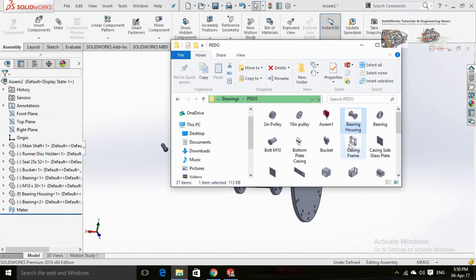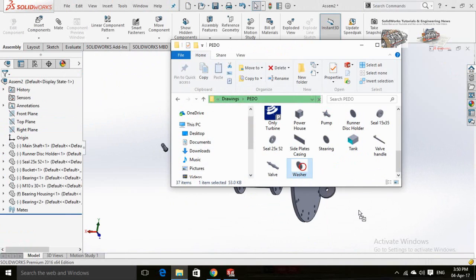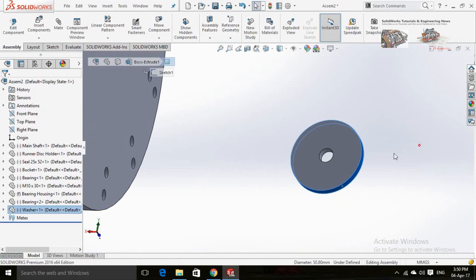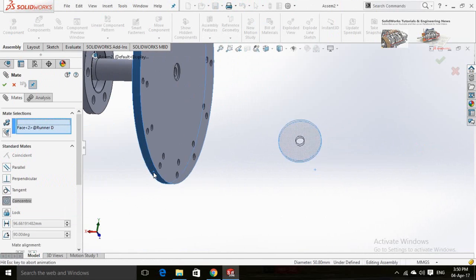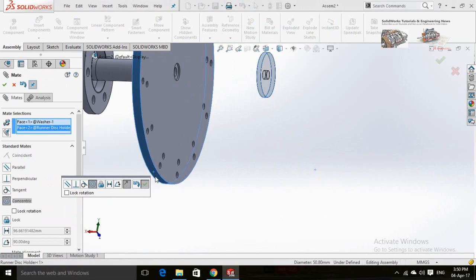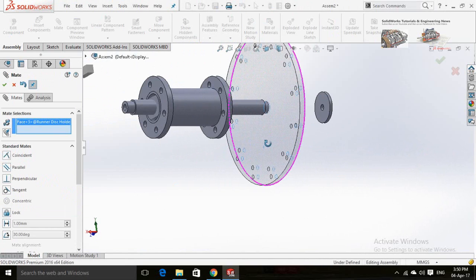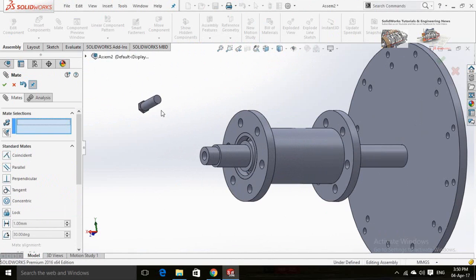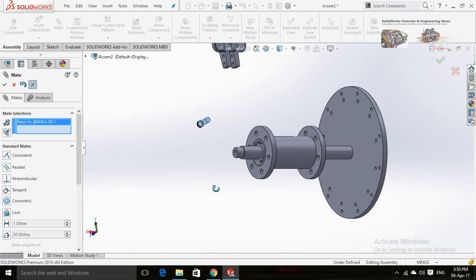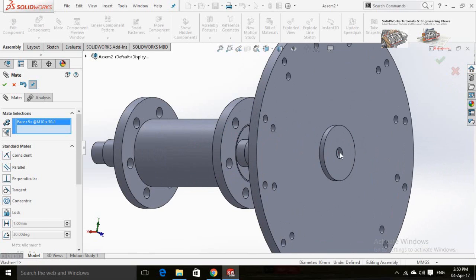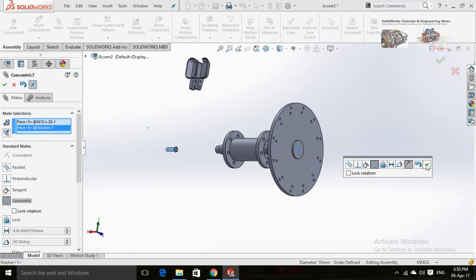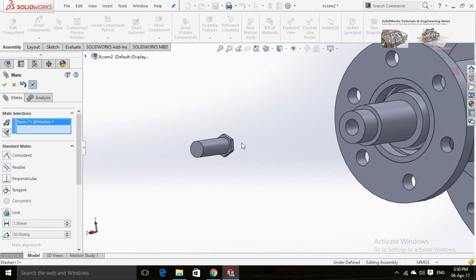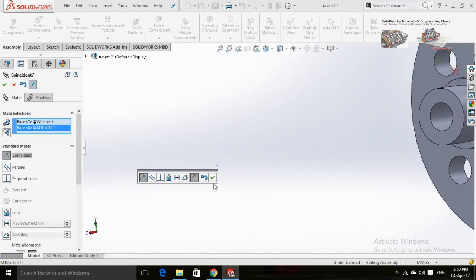Now align the disc at the end of the shaft by mating this face of the shaft with this face of the disc. Press OK and drop the runner washer from the folder. Assemble it with the shaft and disc. Same process for the bolt.